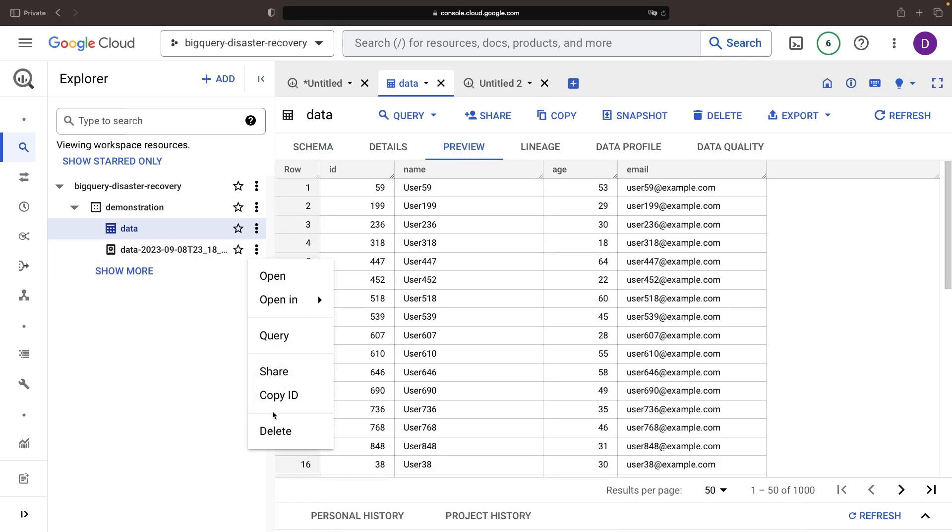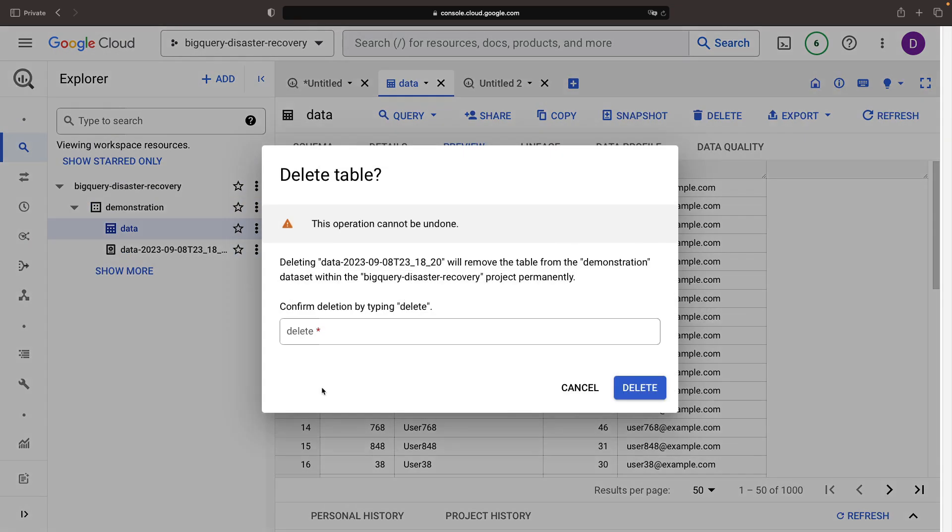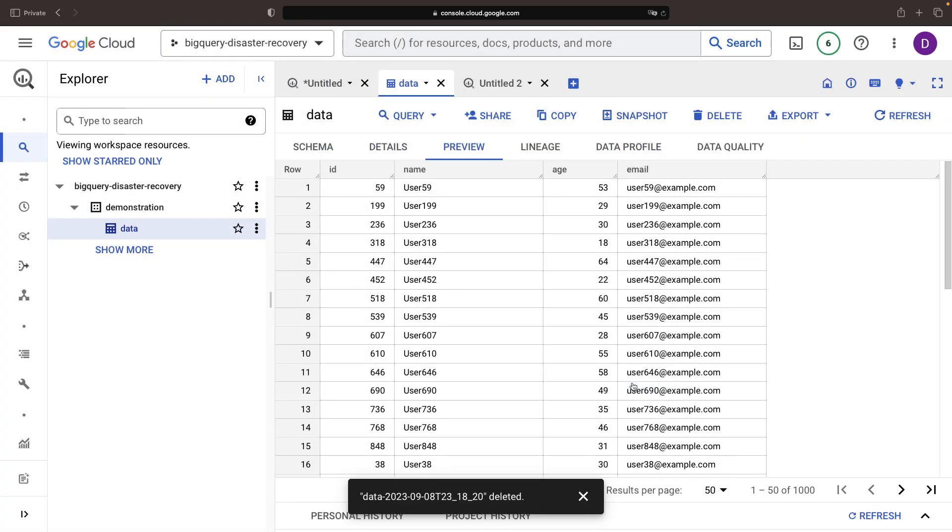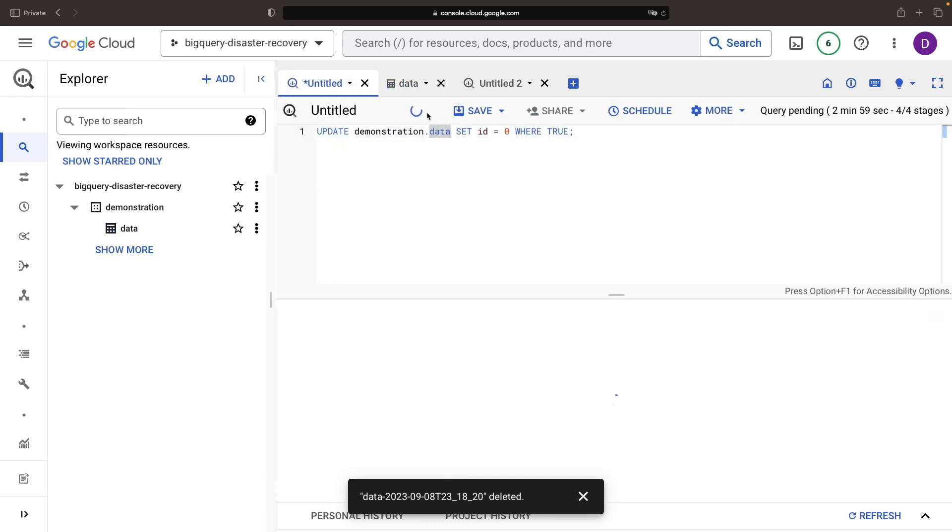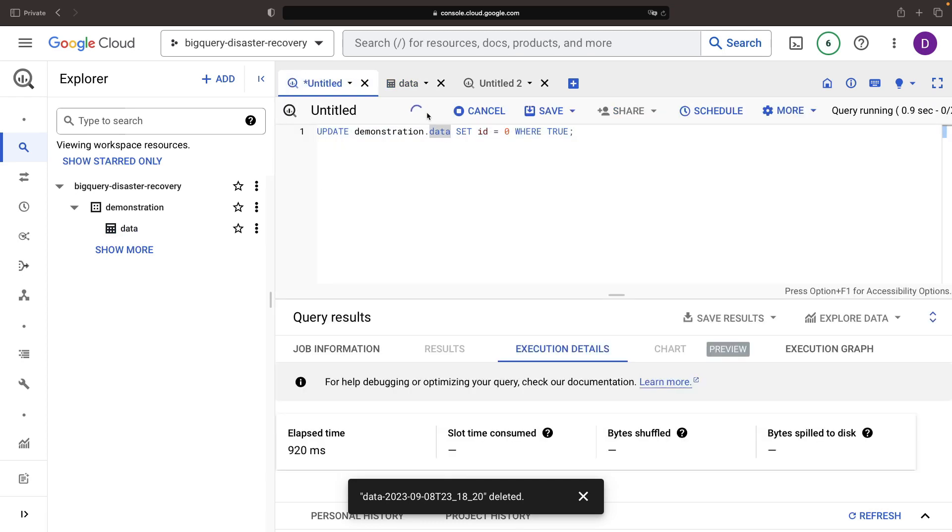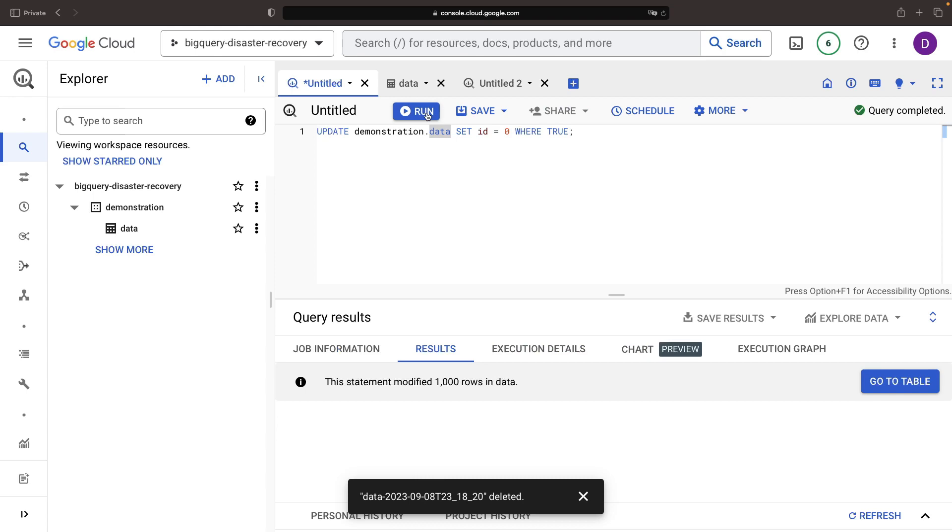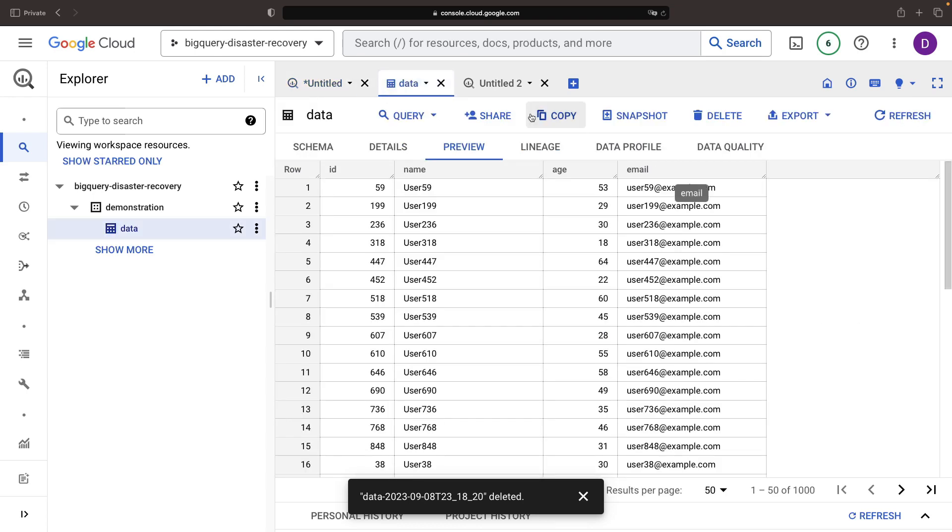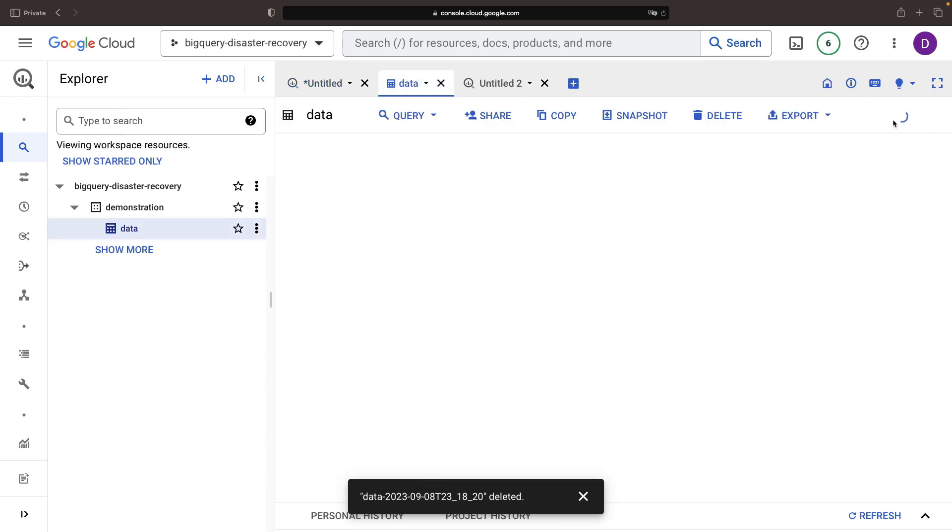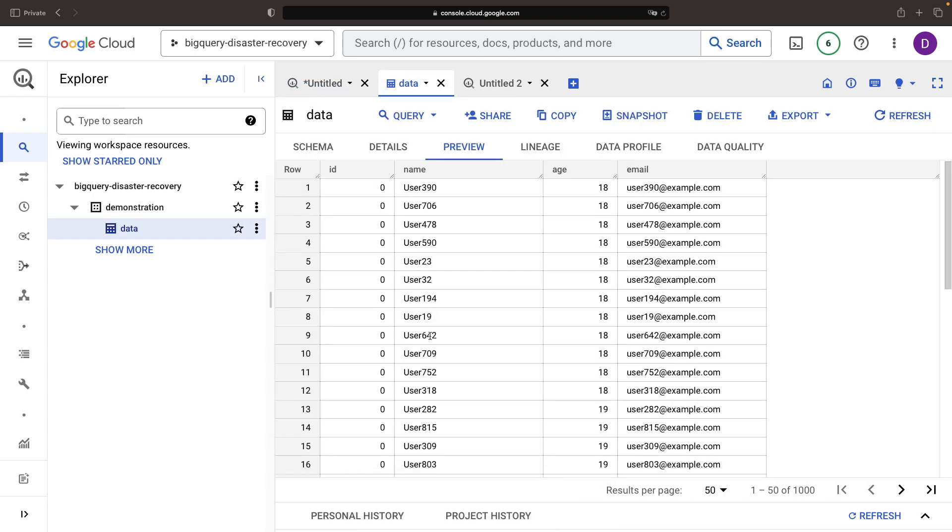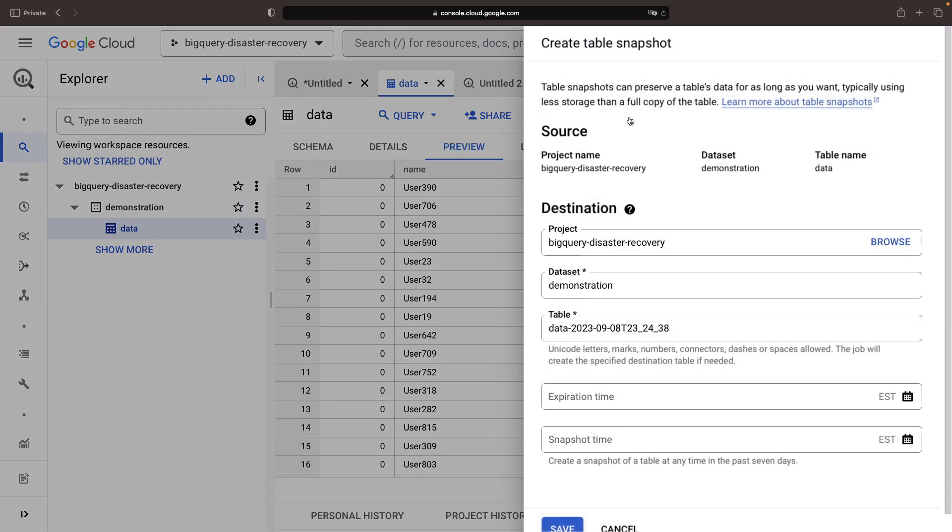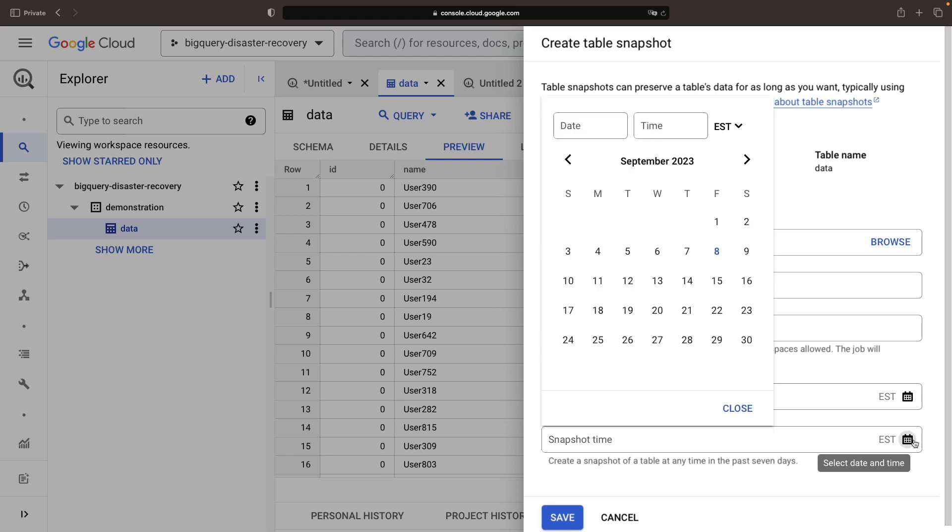The table doesn't even have to exist for this restore operation to work. Again though, we have this marvelous ability to also base snapshots off of the historical state of our data. Even if we didn't have snapshots lying around, we can create them to recover from data issues that are no more than a week old. The snapshot creation can be scheduled as well, and we'll include an example command in this video's description.